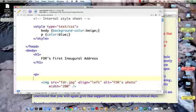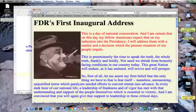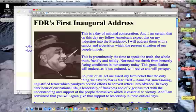Let's save that out, and when we refresh it, our first paragraph is back to blue. So your internal style sheet controls the entire webpage, but any inline styles that you use in the body override those specifications.